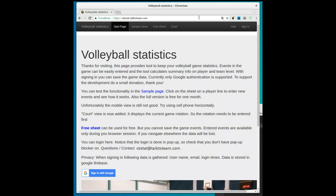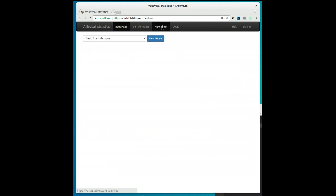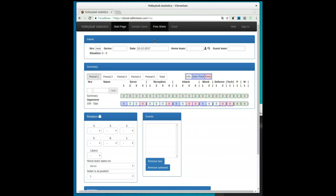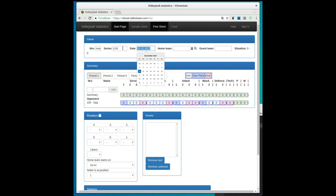Hi, welcome to use this simple volleyball statistics application. There are two different paths. You can use the full version where you can save big games, or just use the free form to keep track of a single game. Maybe save a screenshot at the end.